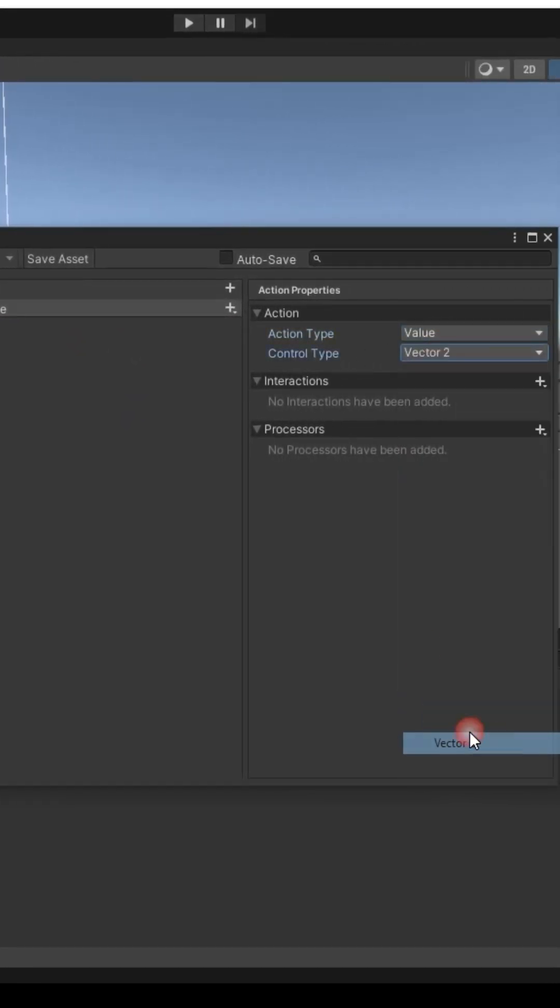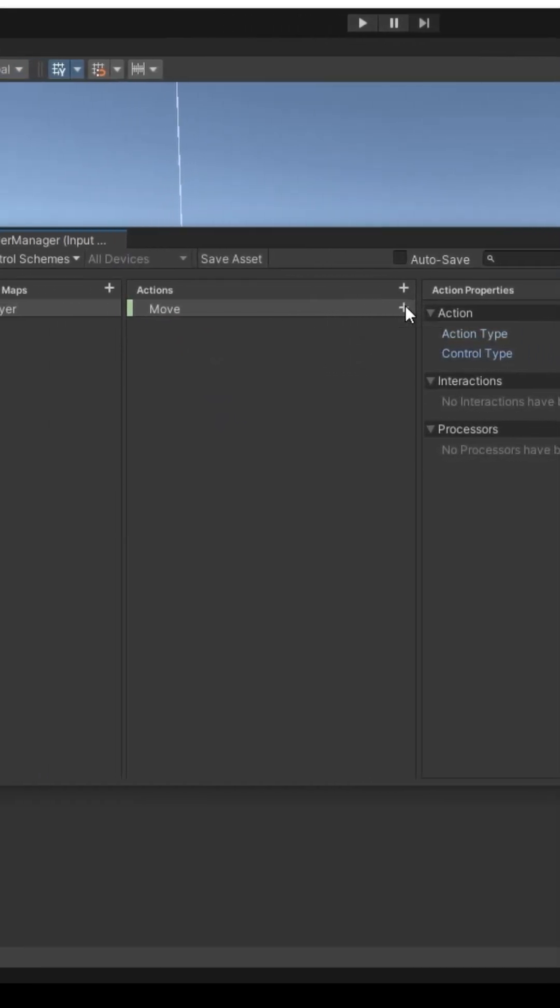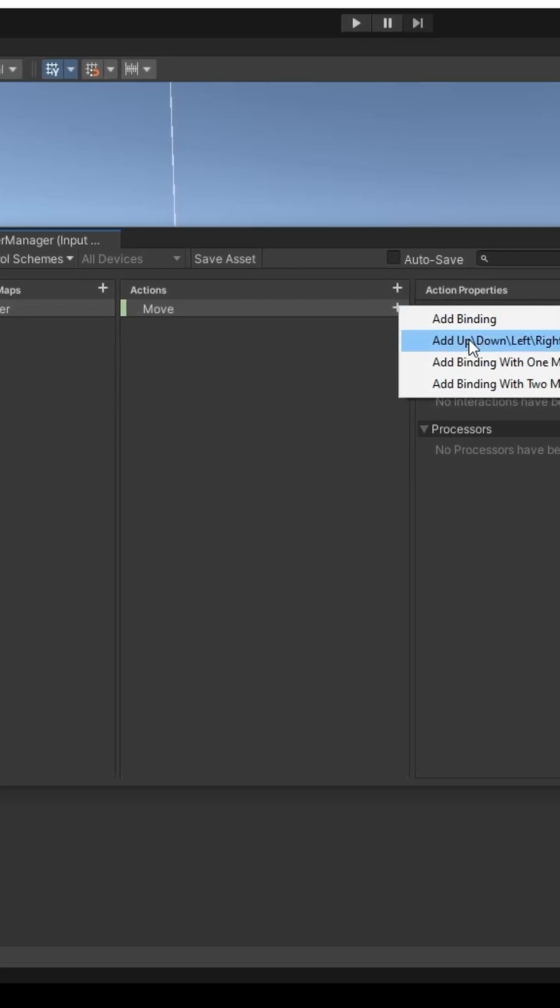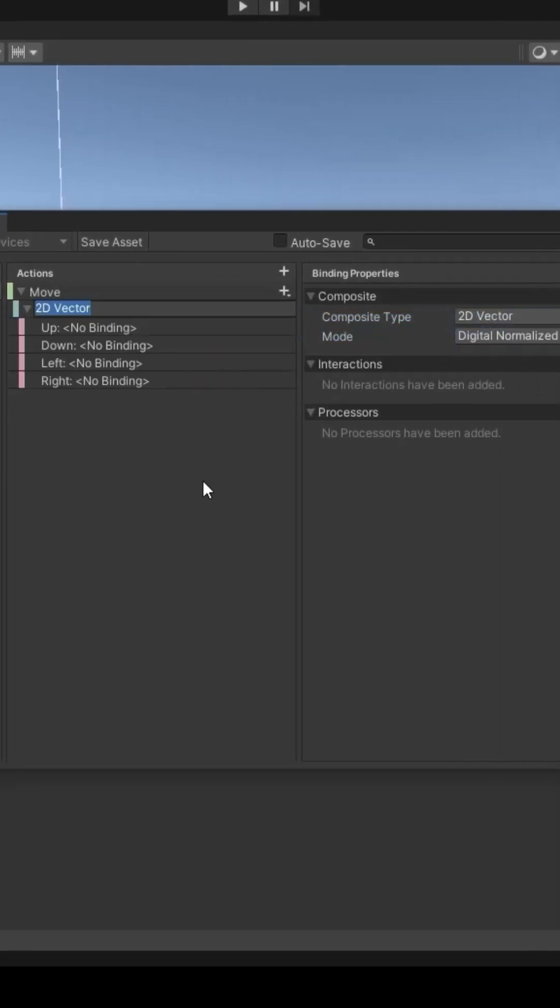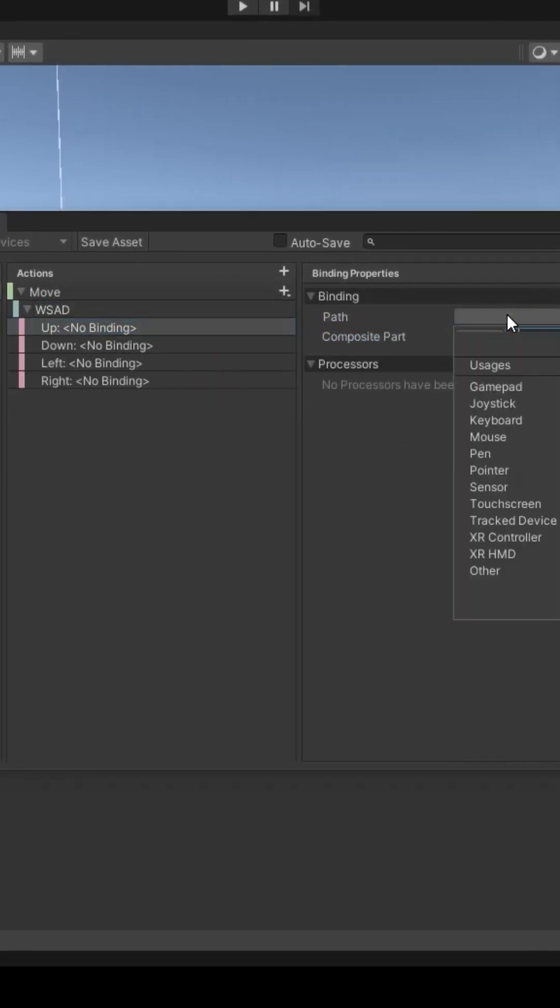Type ValueVector2. Add a binding, call it WASD. Connect all four directions to keyboard.